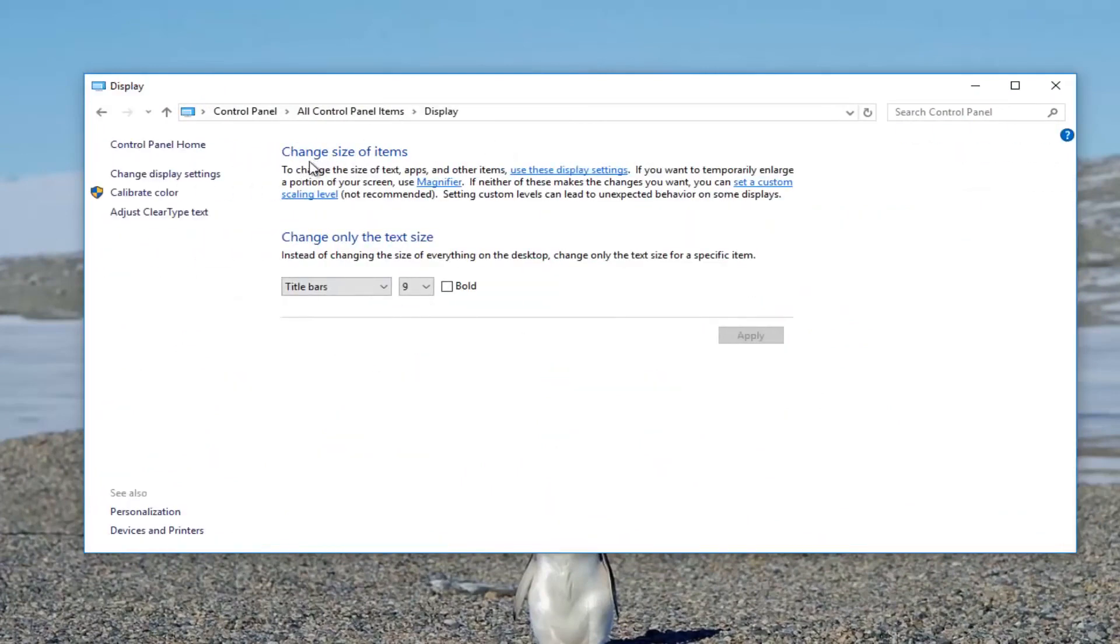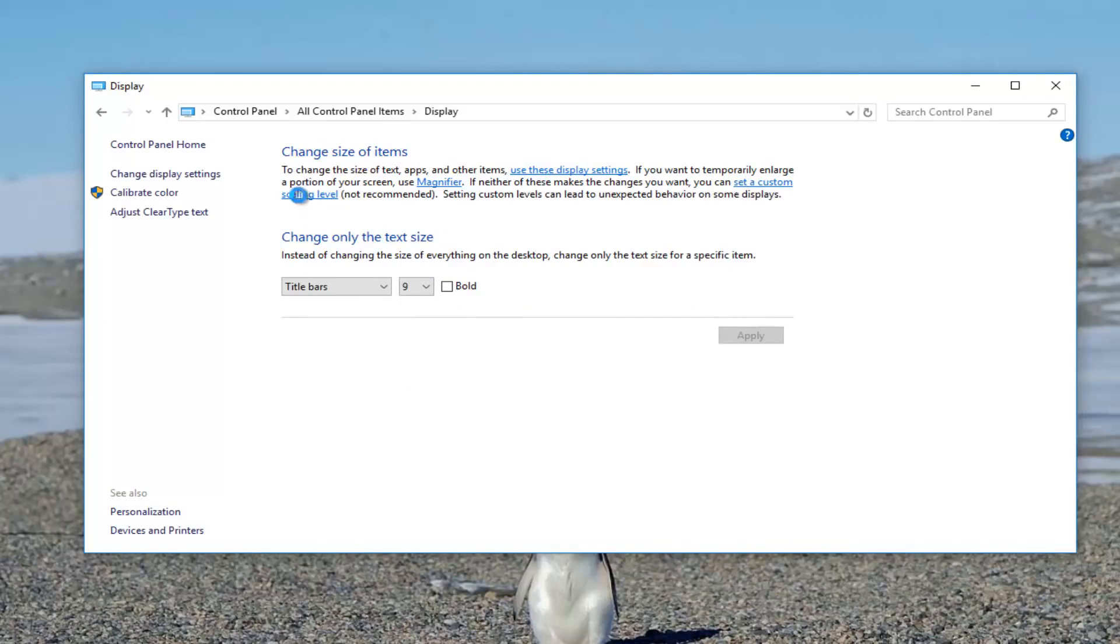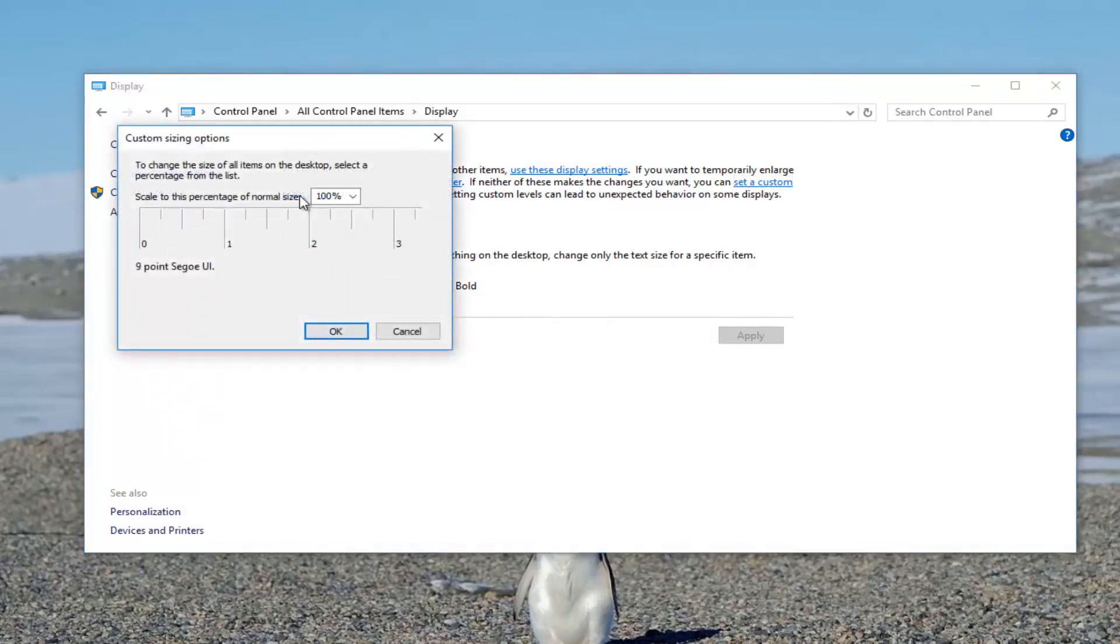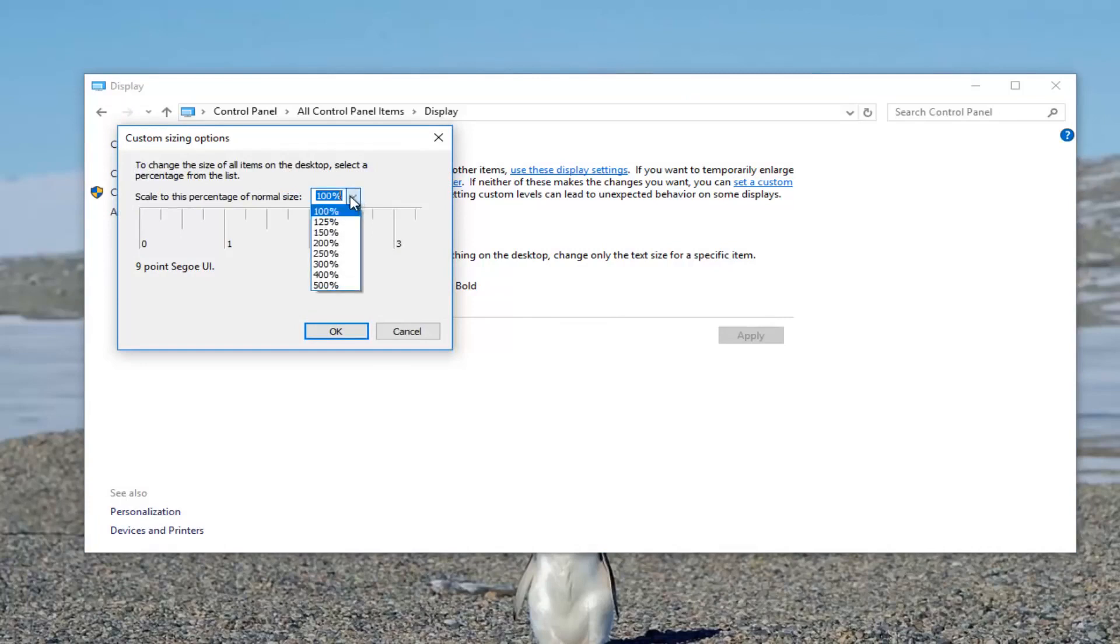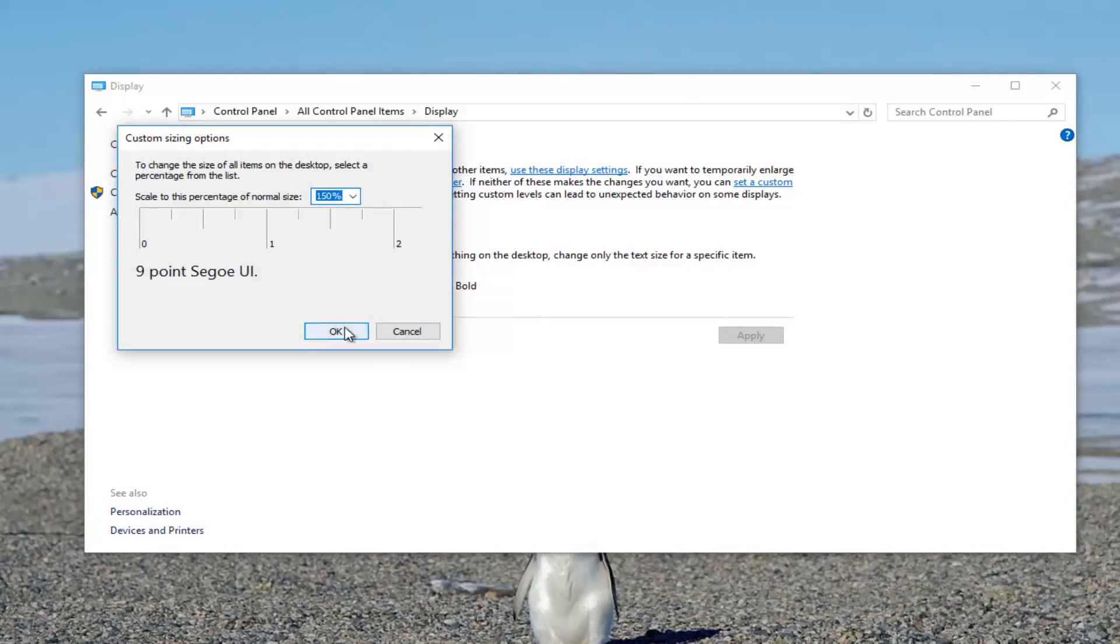Up in the top text area where it says change size of items, there should be a hyperlink that says set a custom scaling level. Left click on that. Where it says scale to this percentage of normal size, click on this little drop down arrow. And I recommend changing it to 150, for example, for the first go around. And then you click on OK.